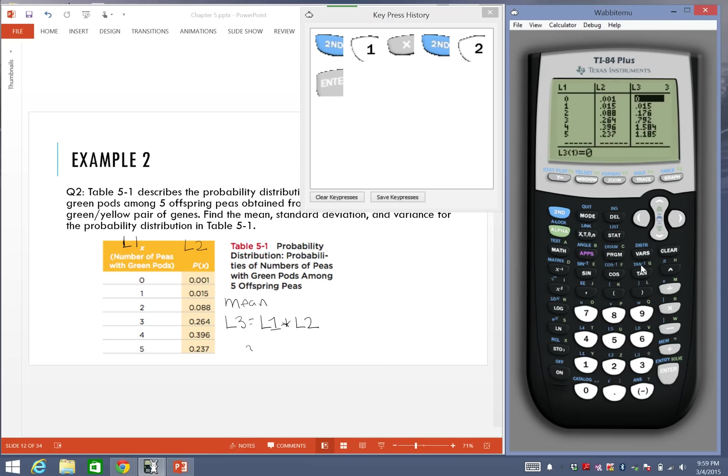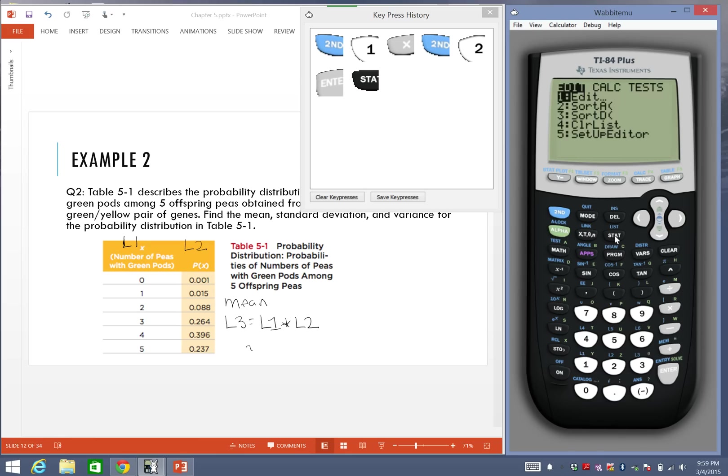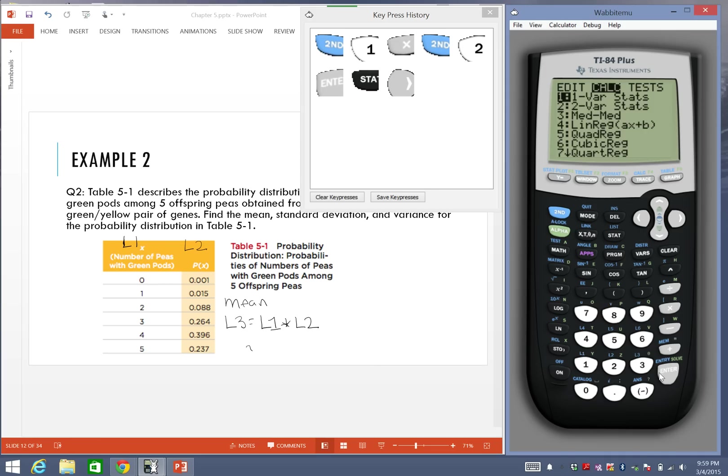See how all the values are already done for us? All the products are already entered in list 3. This is the list that we're going to use to find the mean. To find the mean, we're going to go back to the stats button. We're going to go to calc, which means calculate, and we're going to go to the one var stats.